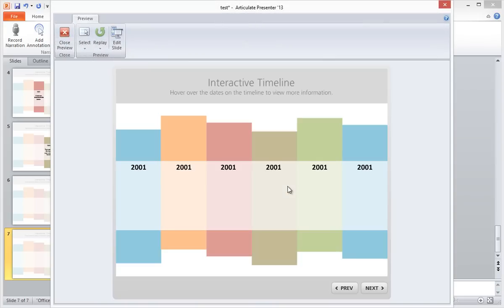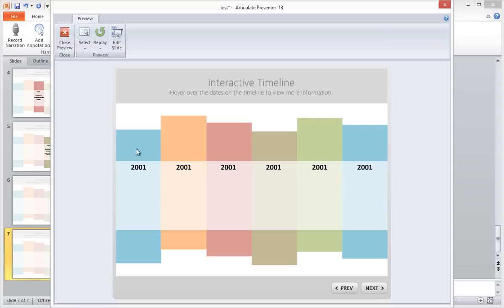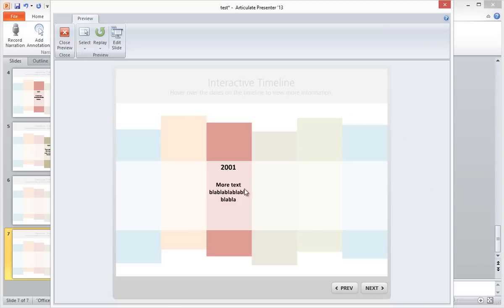And voila! As you can see, when you hover over the columns, the appropriate slides with the information are displayed.